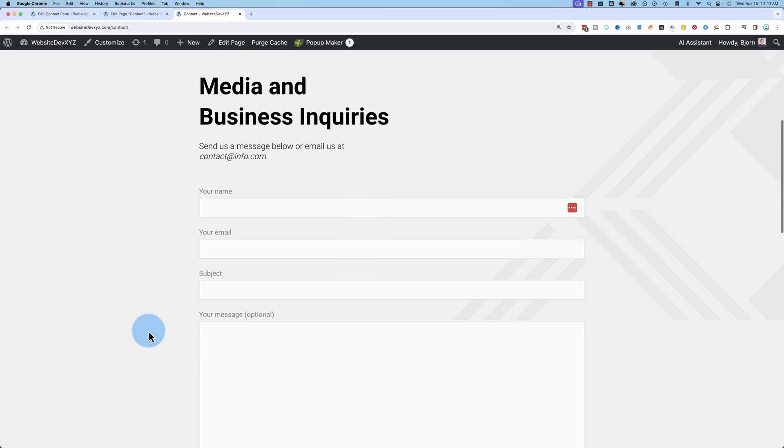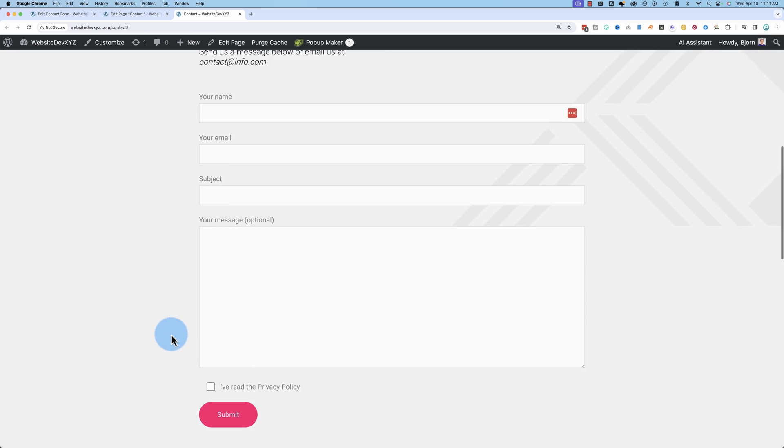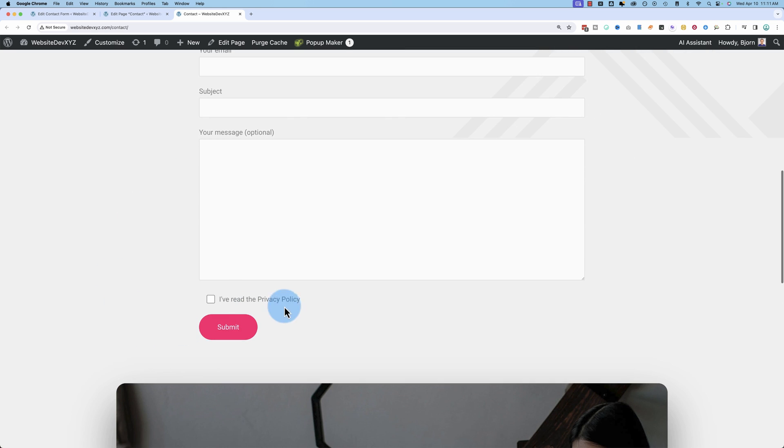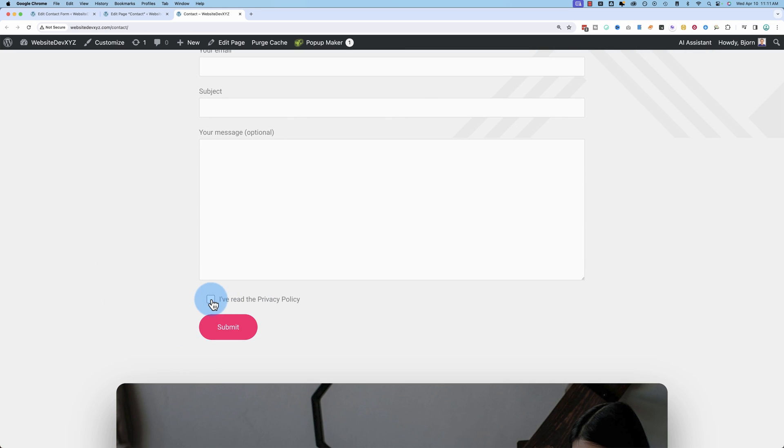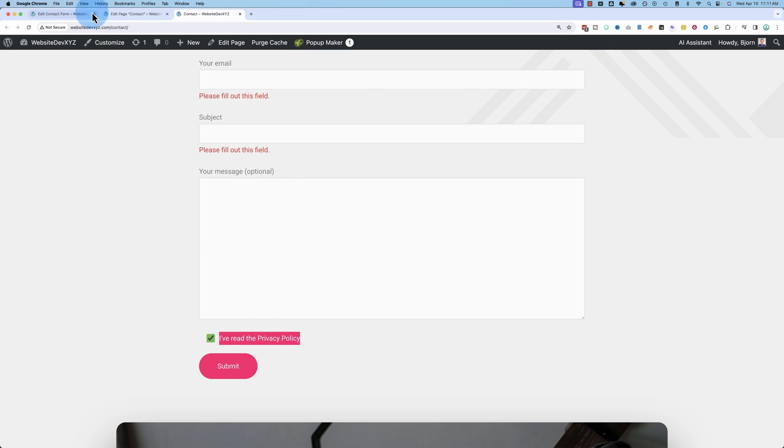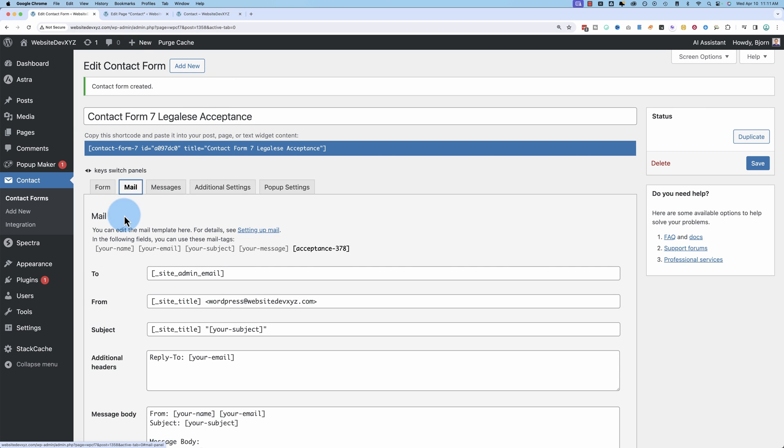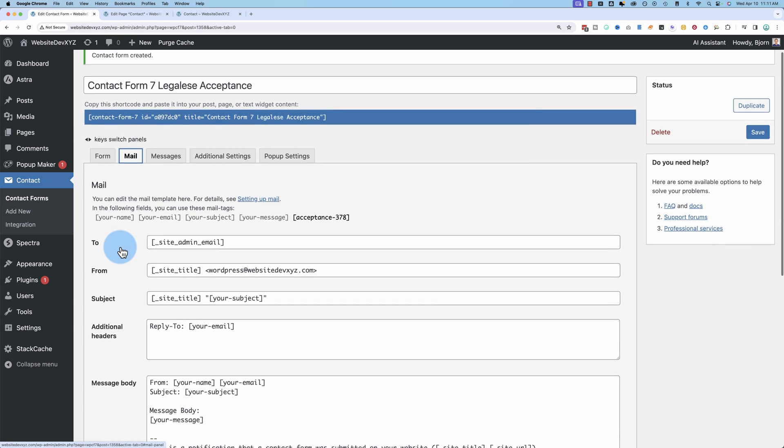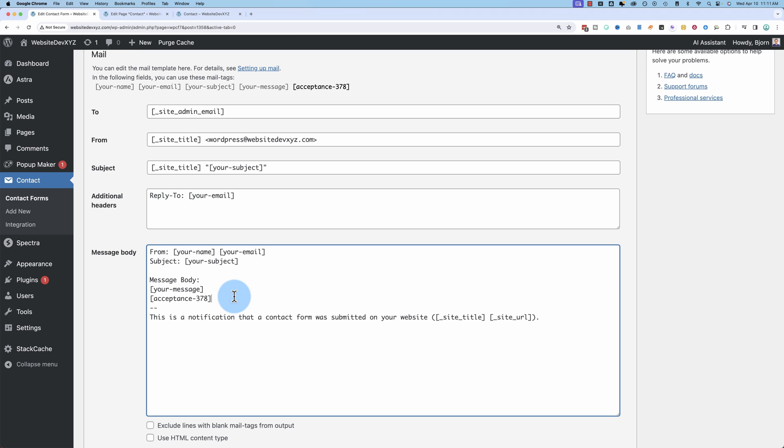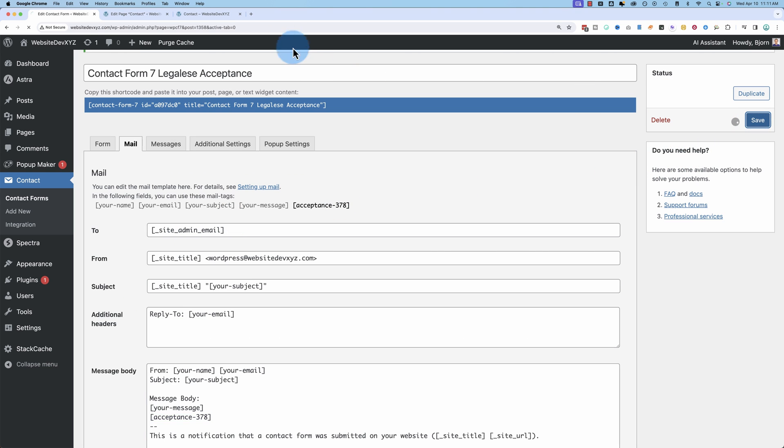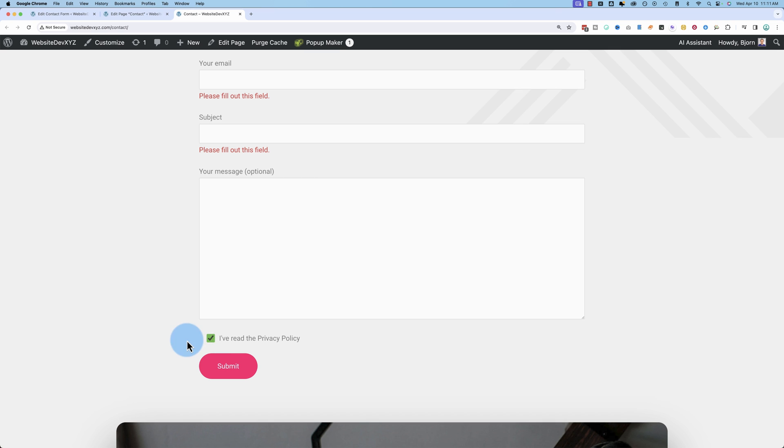And this is our form here with our button. You check that box. I've read the privacy policy and this will be submitted in the email, I believe. If we go to mail and we copy this field into our message, then that will show up in the email that we receive that this box was checked.